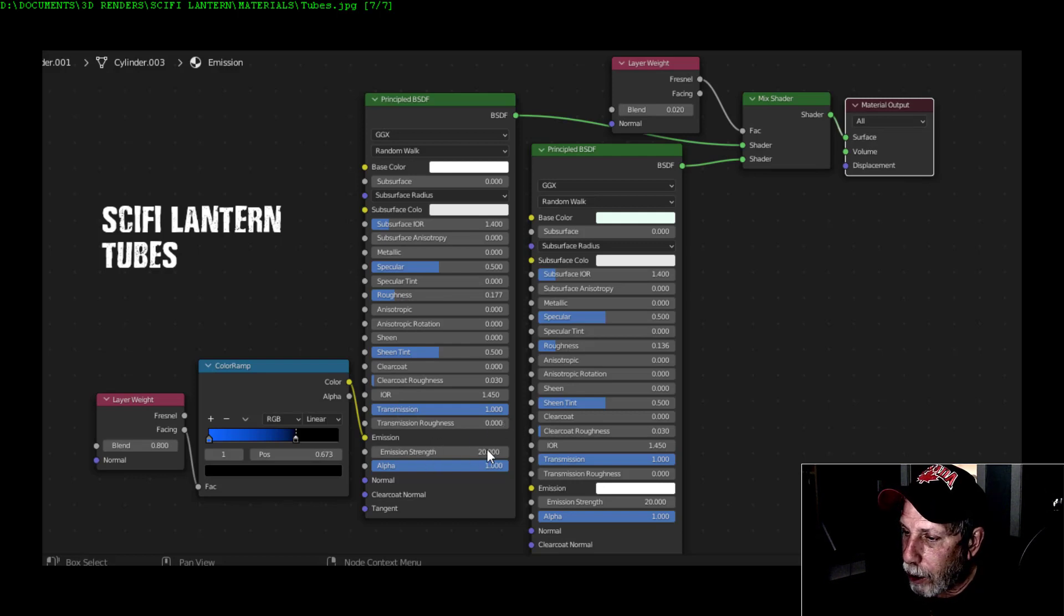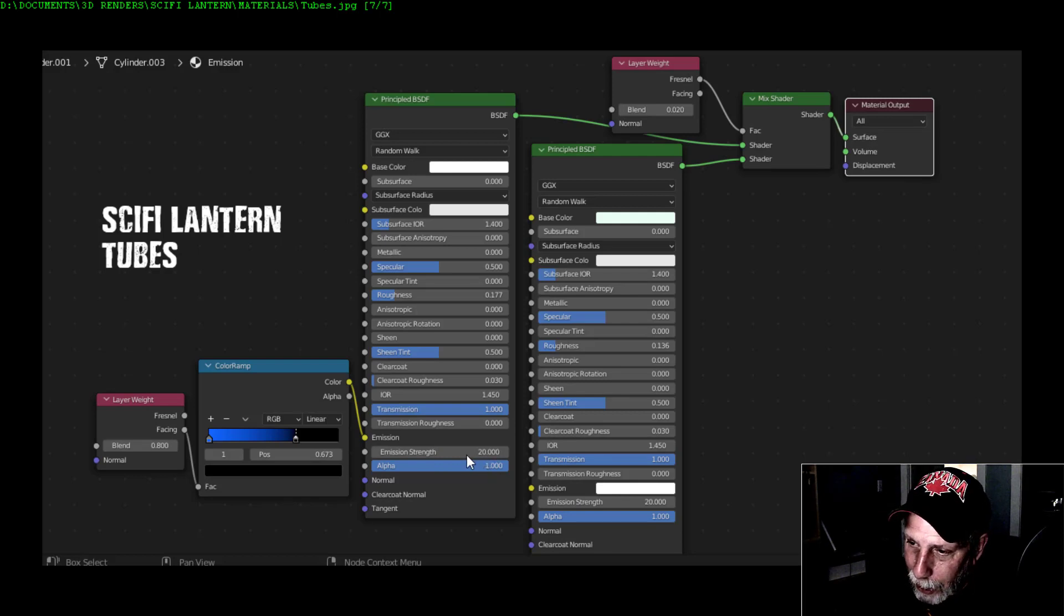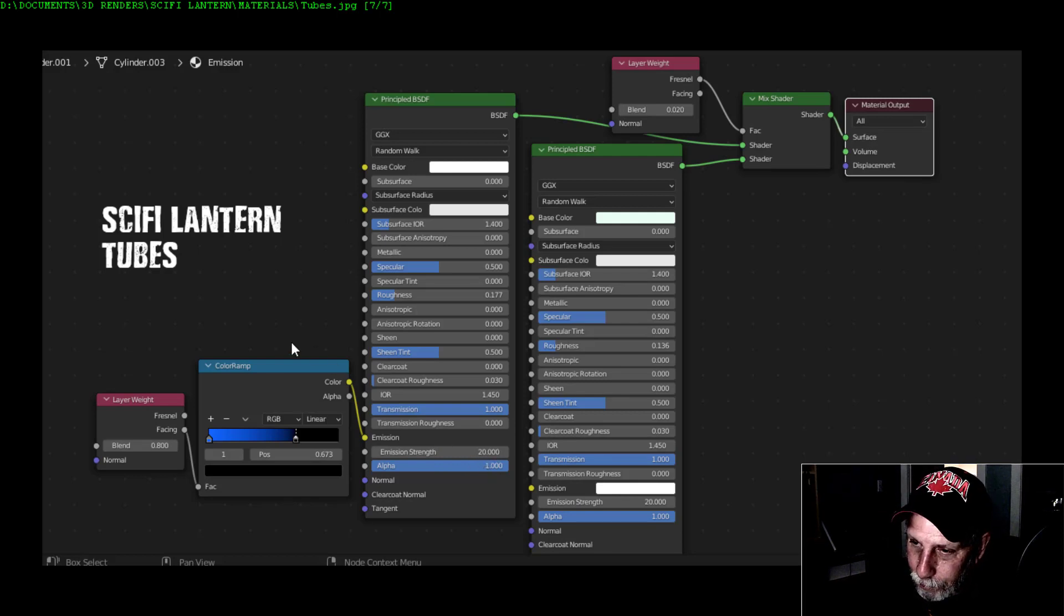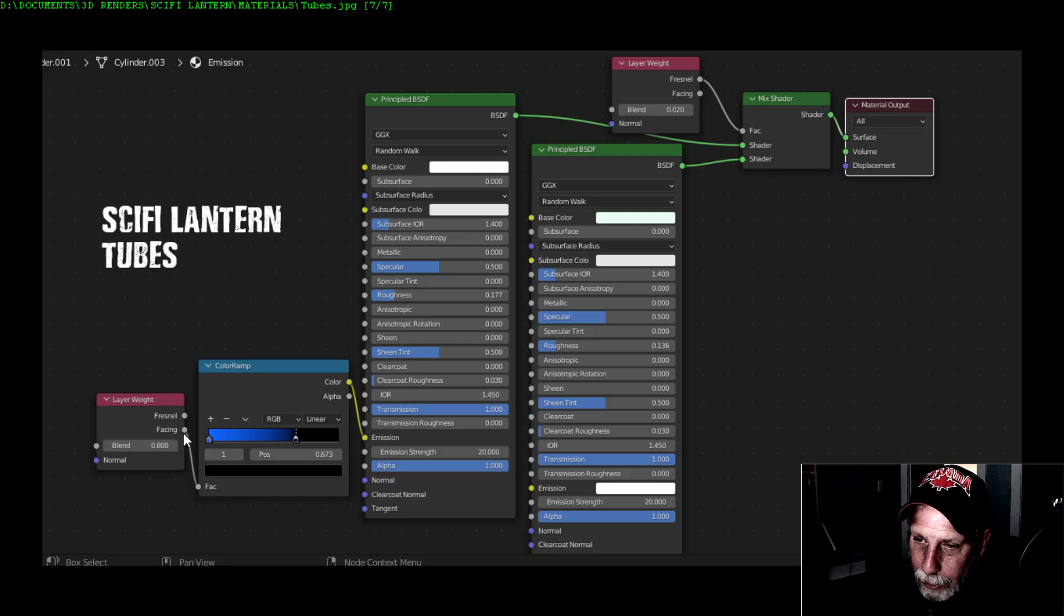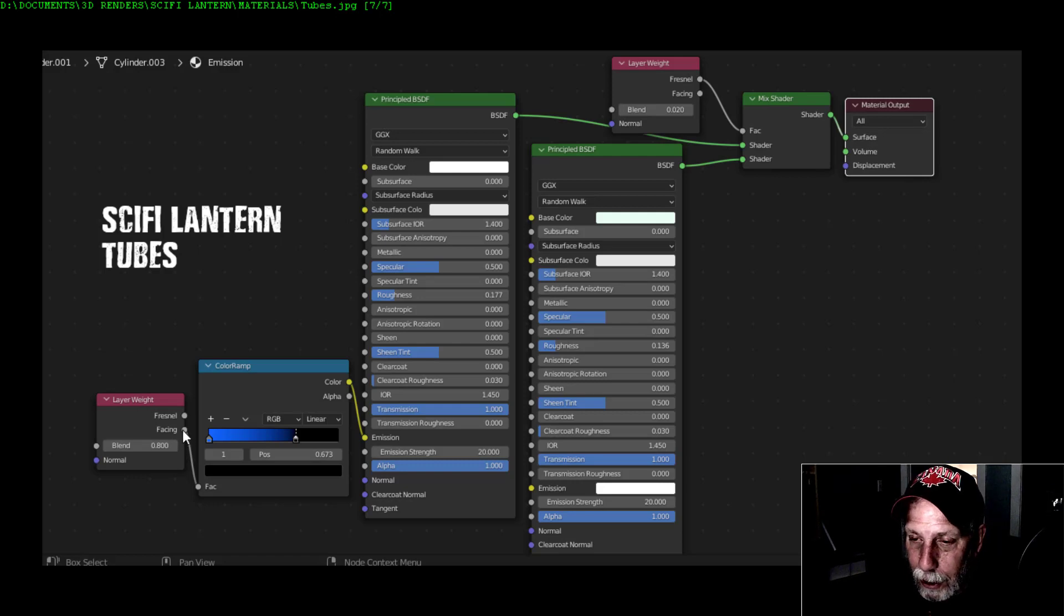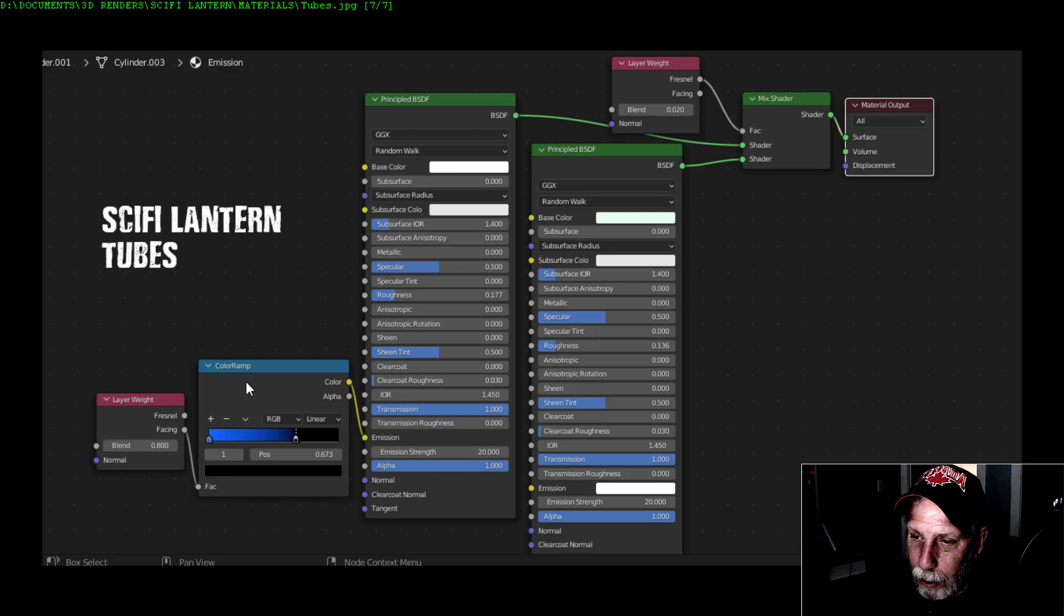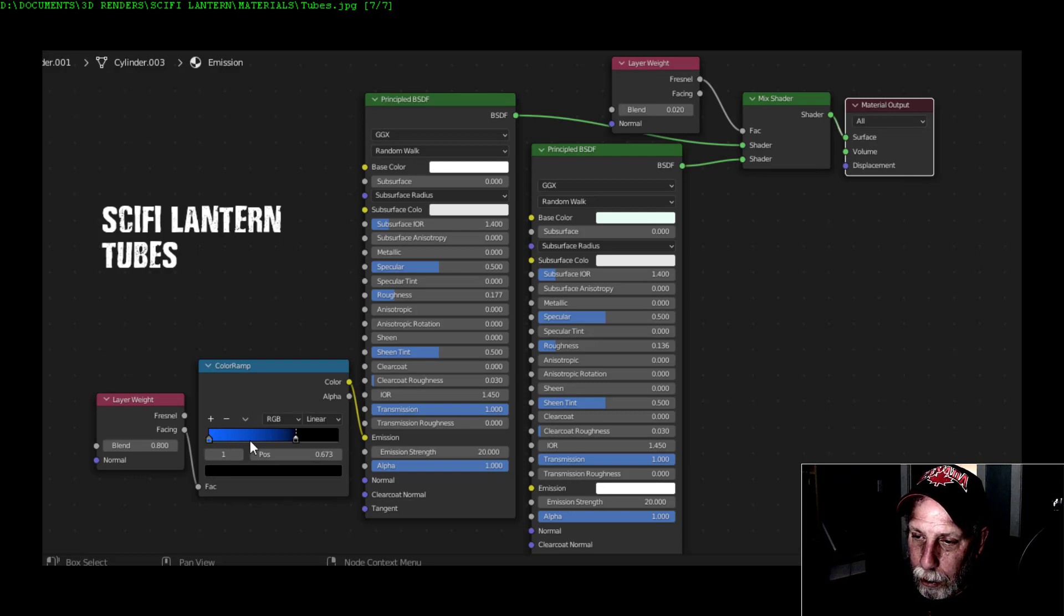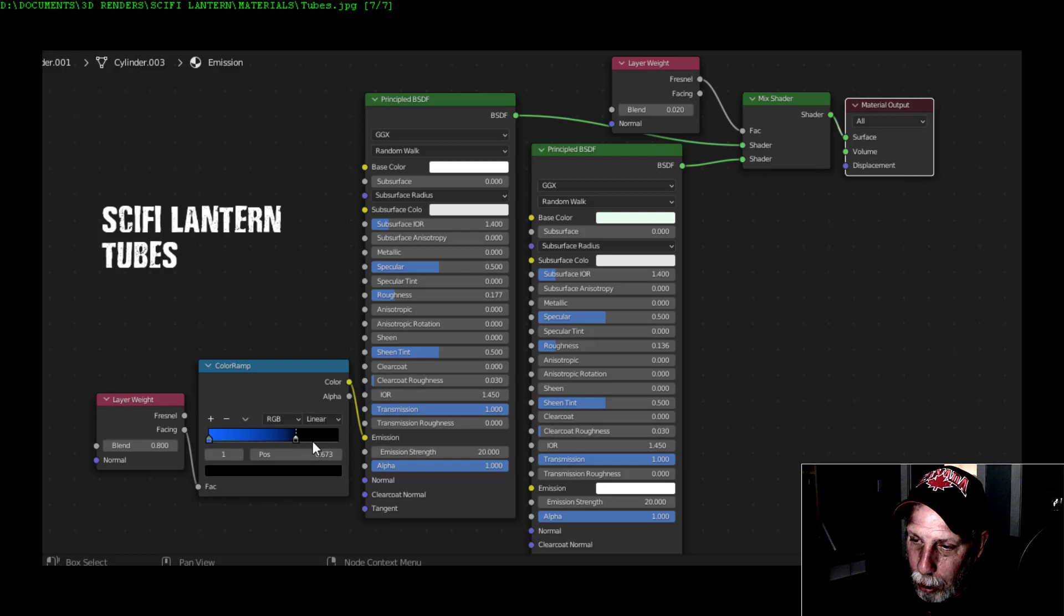Let's go back. However, you gotta make sure that you come over here and look at my settings. I've got backface culling on, alpha blend for the blend mode, alpha clip for the shadow mode, my clip threshold there, show backface, and screen space refraction - click that on and that gave me that effect so I could see through it.